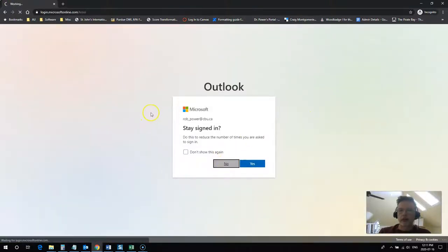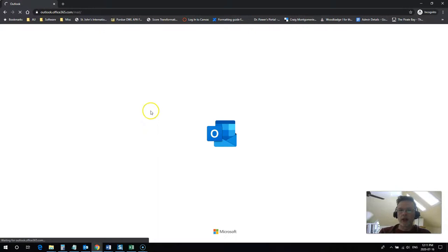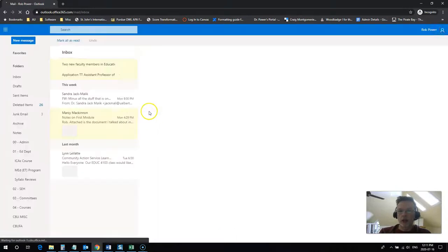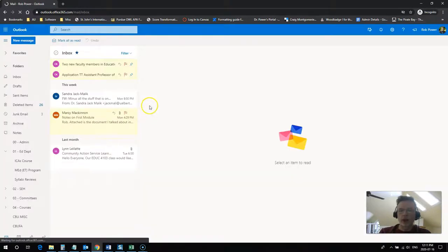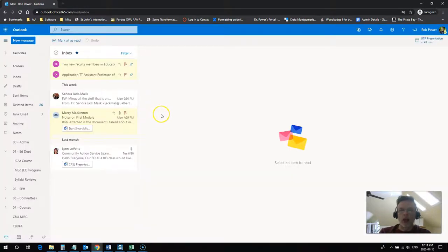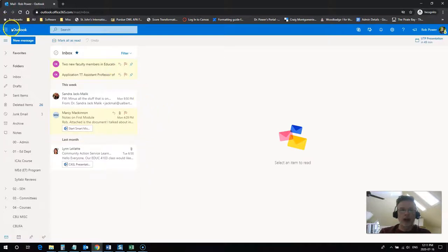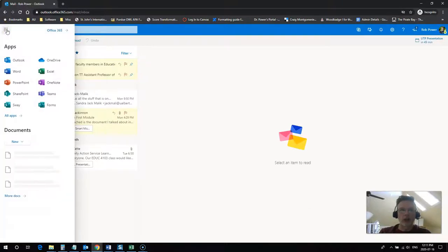This has gotten me logged into Office 365's webmail application, but you'll notice that up here in the corner next to the title Outlook there is a little box, an app launcher box.